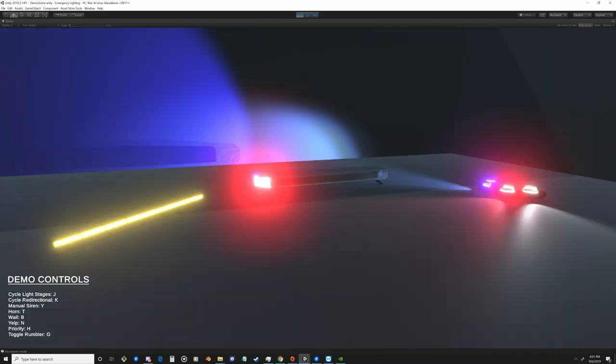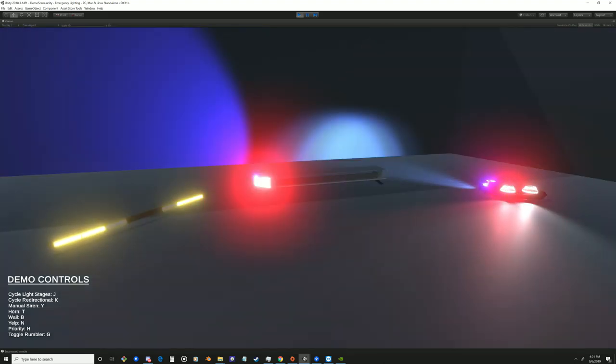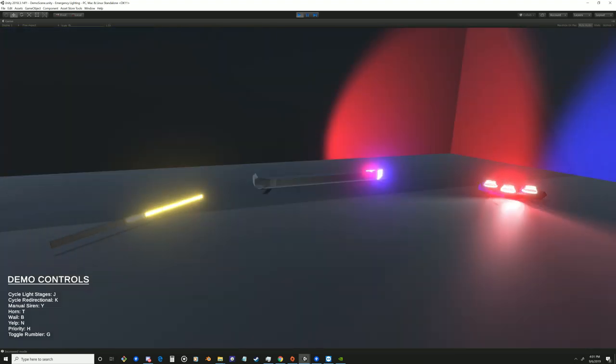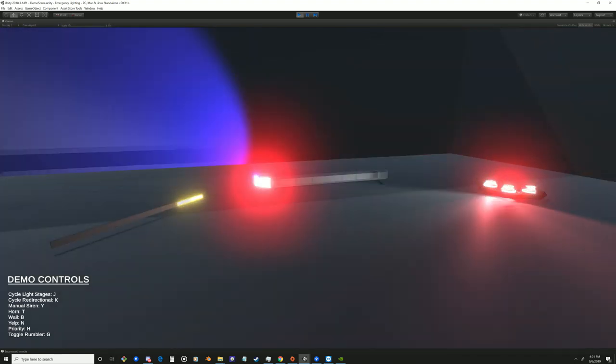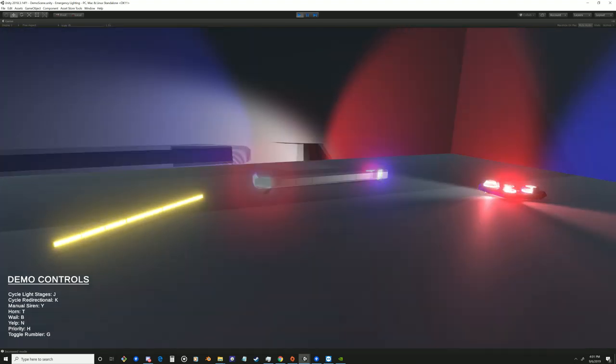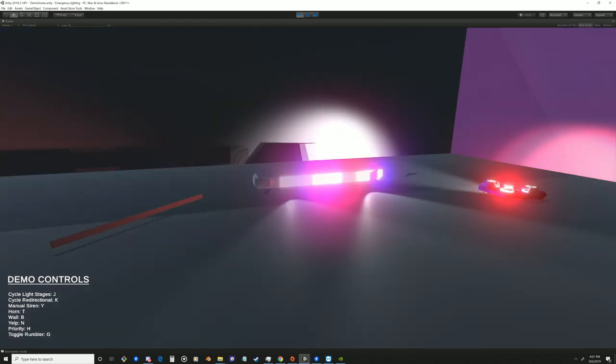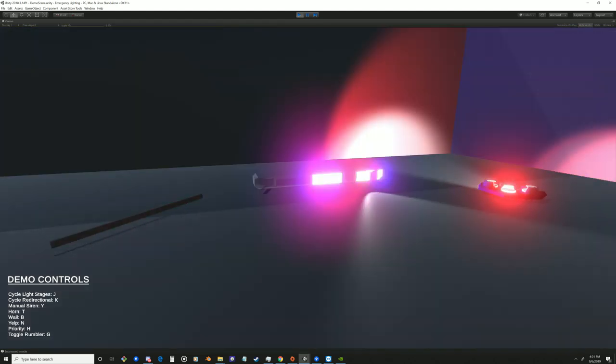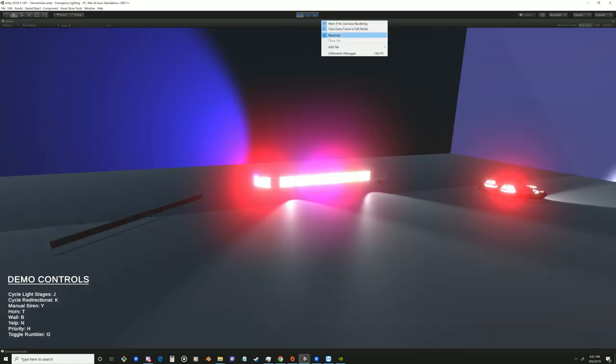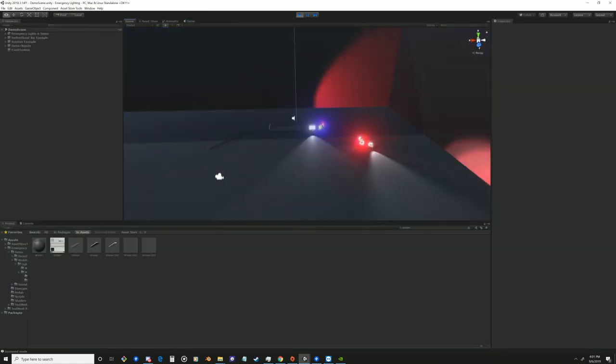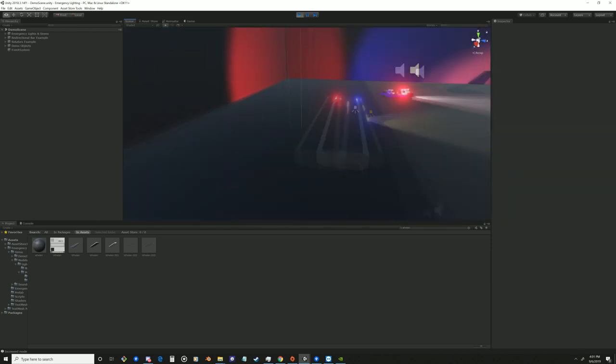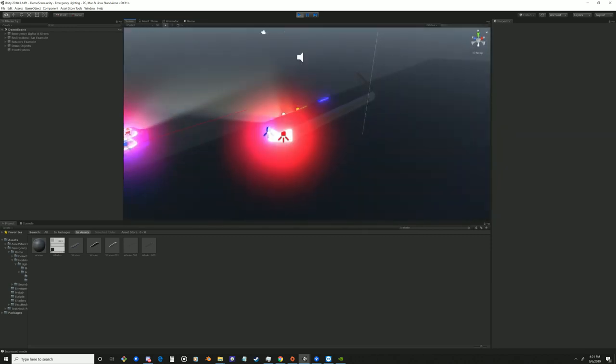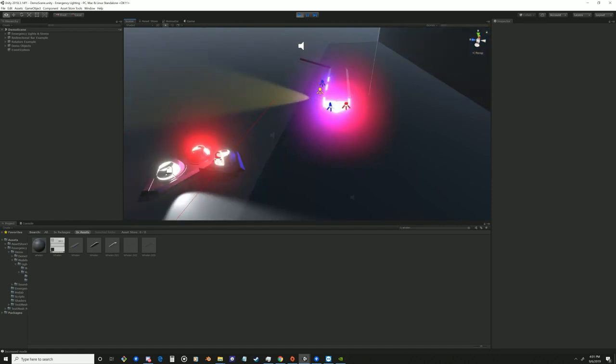So if we cycle through our lighting stages, you can see our directional bar has three stages that you can cycle through with the K key or you can designate a specific key for that function. As you can see, the asset includes shaders for the lights to handle emission. It also includes everything you need, really.